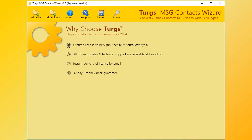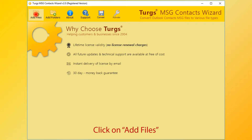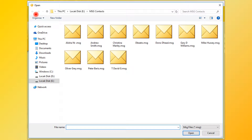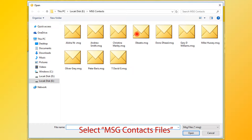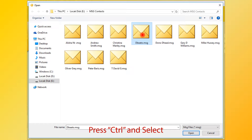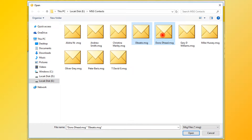In Turgs MSG Contacts Wizard, the tool will provide the navigation menu on the top. Click on the Add Files button for selecting MSG Contacts. Now select MSG Contacts files. For selecting multiple files, press the Control button and select files, then click on the Open button.